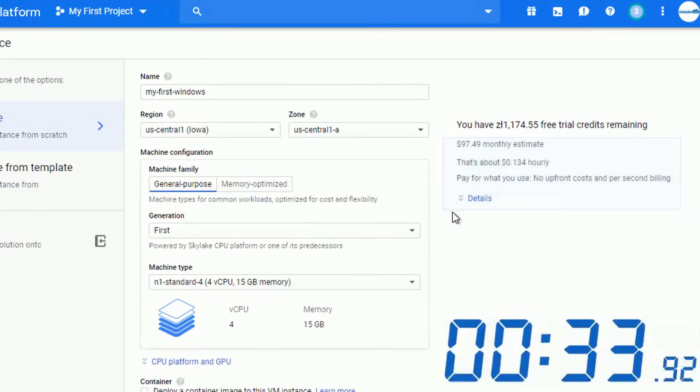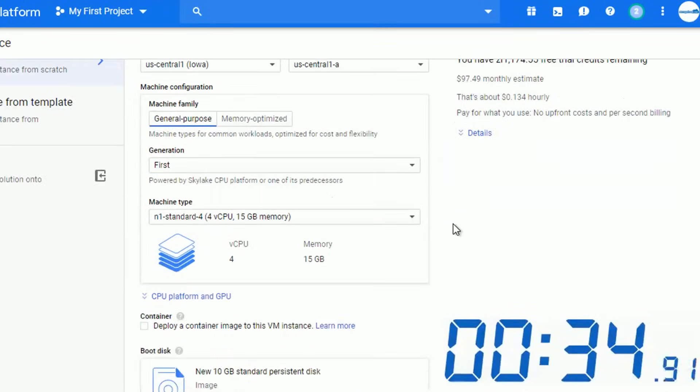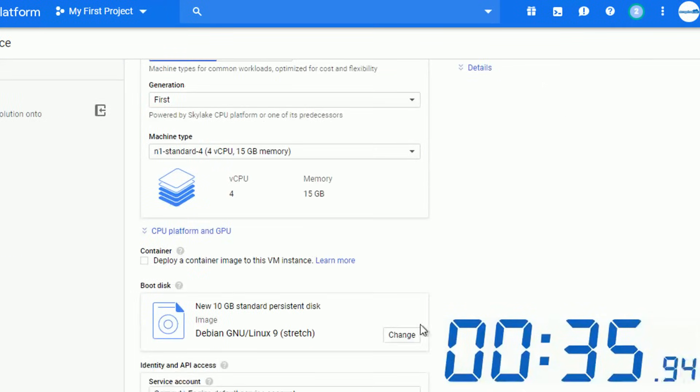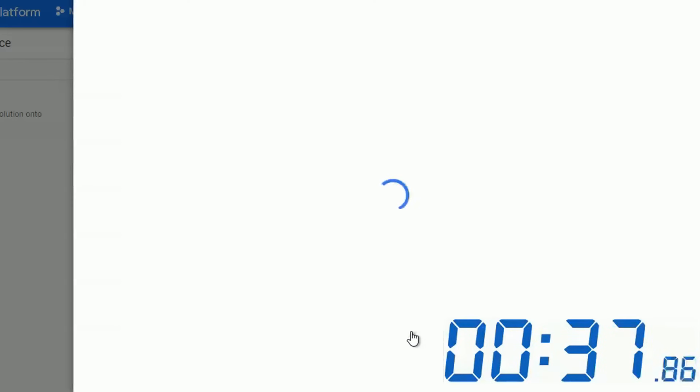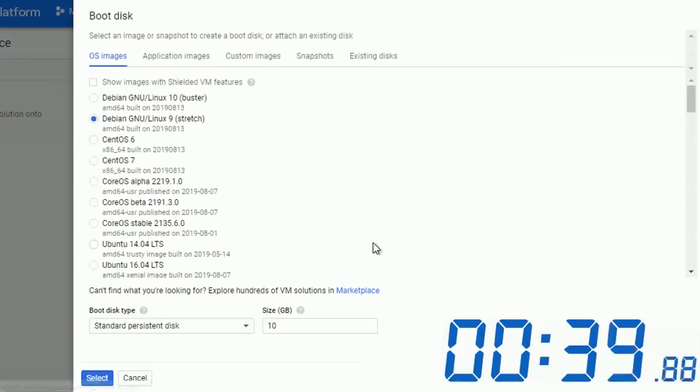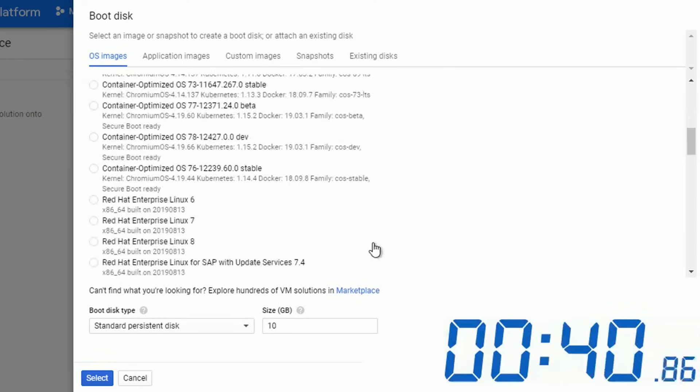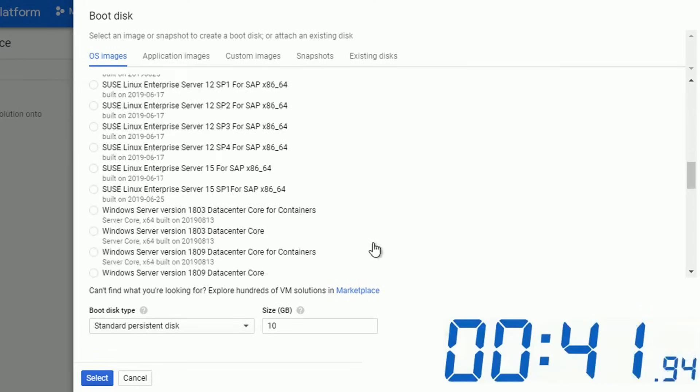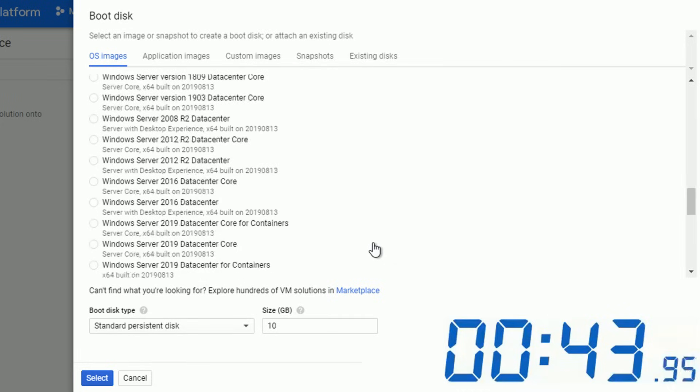The next step will be to modify the boot disk. I don't want the Debian machine, I want to change to Windows. I will search for Windows Server 2019. I think that's a good example.